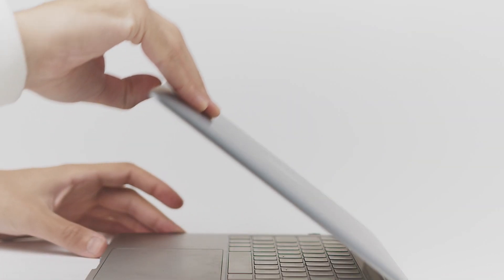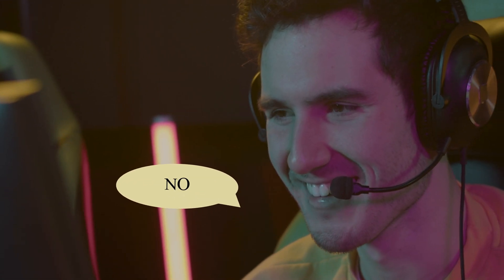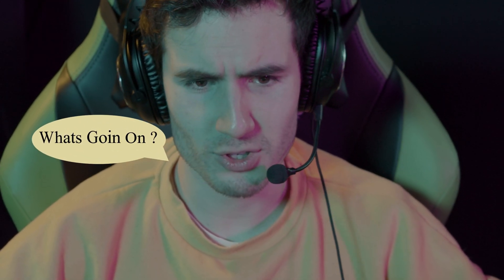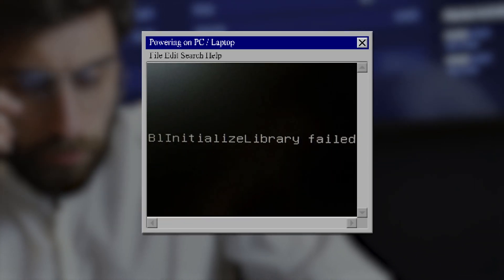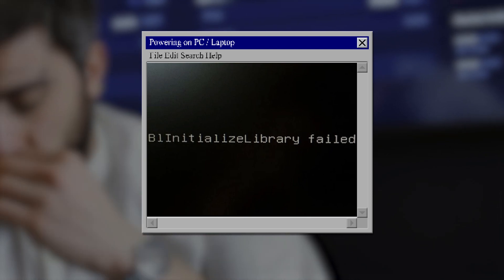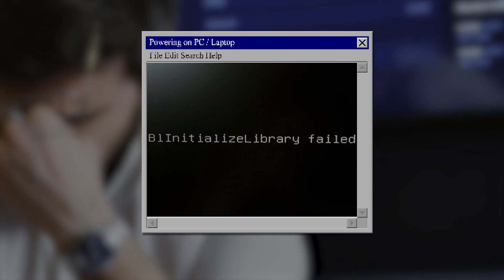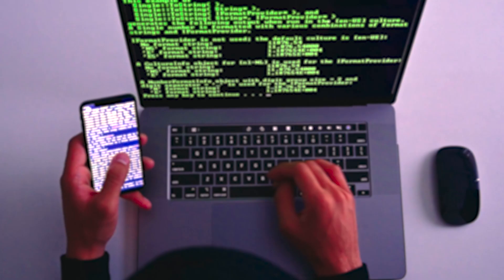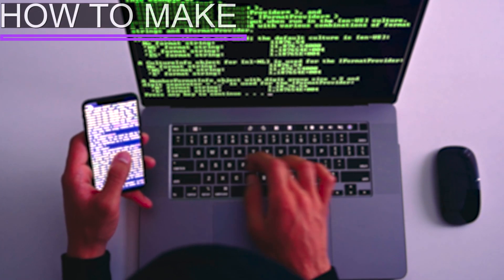You turn on your computer and look pretty excited to start off your day, but instead of booting up to Windows, all you see is a black screen showing some weird error message: 'Initialize library failed.' What's even worse, you don't have a recovery USB disk, not even another computer or laptop to make a new recovery USB.